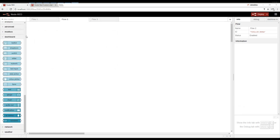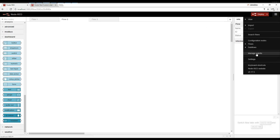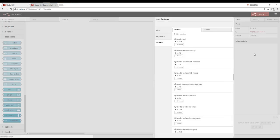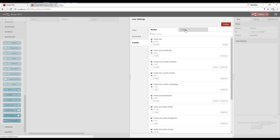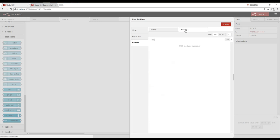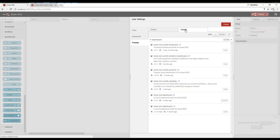If you don't have the Node-RED dashboard, simply go over to manage palette, and then under install, type in dashboard and install the Node-RED dashboard.